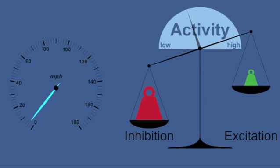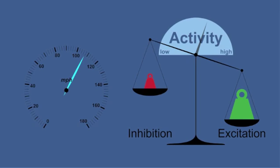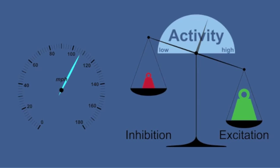It leads to a locomotion speed-dependent increase of the activity of pyramidal cells. The higher the movement speed, the lower the inhibition. This mechanism increases the firing of hippocampal neurons during fast locomotion.